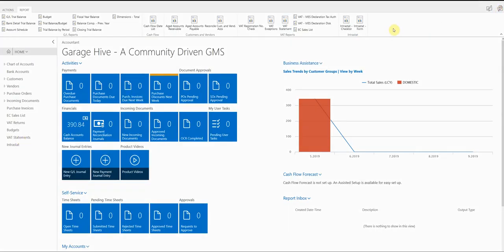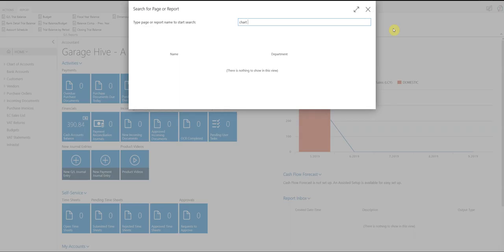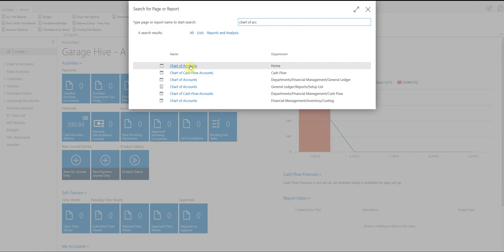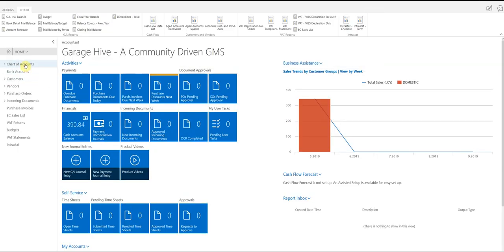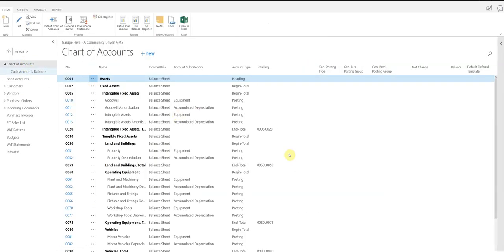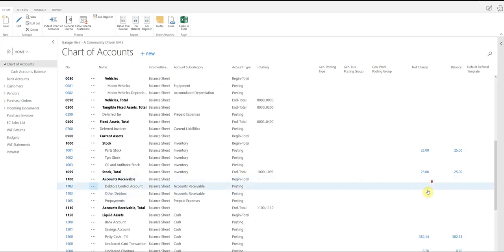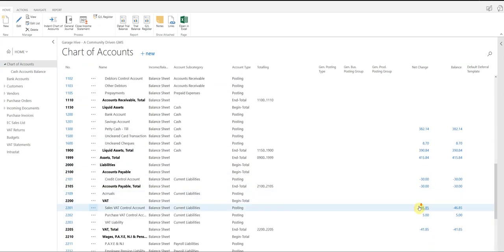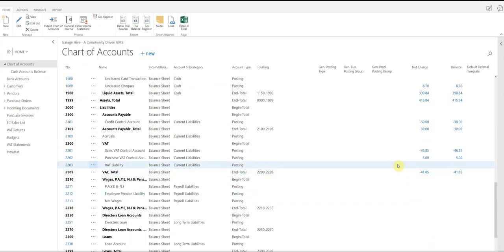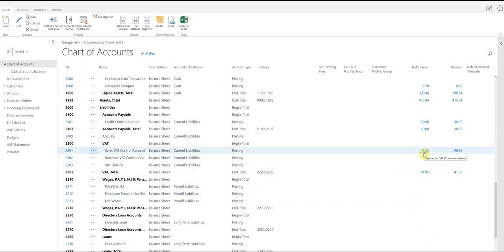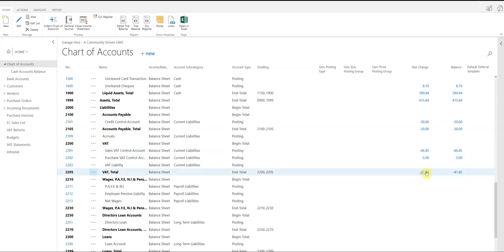So if we look at the chart of accounts, so you can search the chart of accounts, we can find the chart of accounts on the left hand side here. This is also a good place to understand your VAT. So your VAT liability will be here. You've got what you owe and what you're reclaiming, and then the total, and you'll see that this matches the VAT statement.